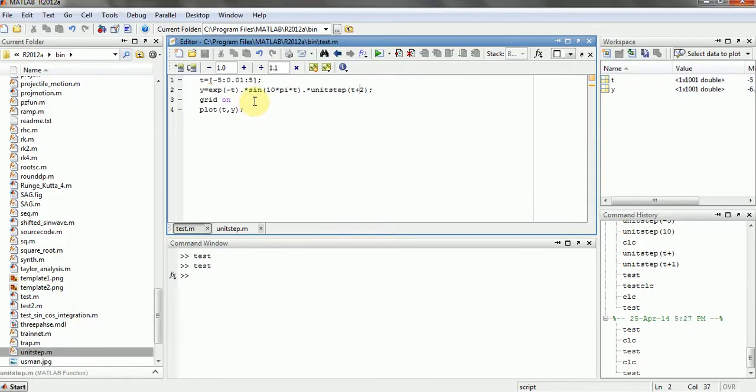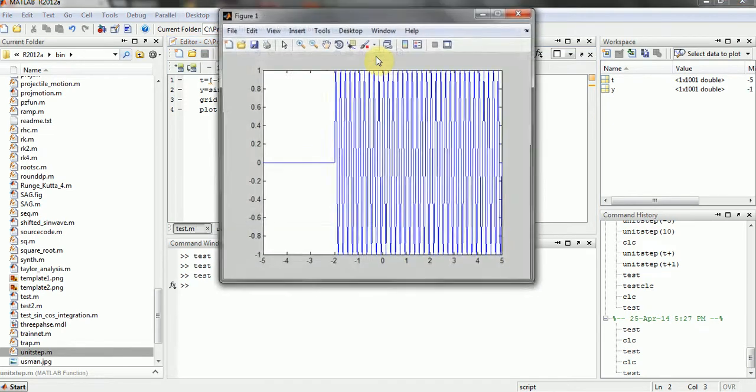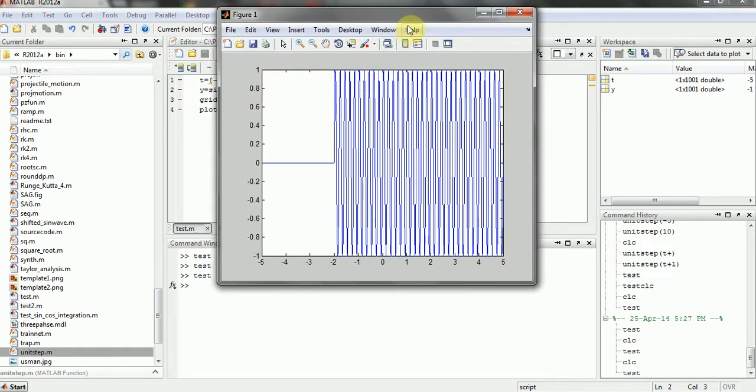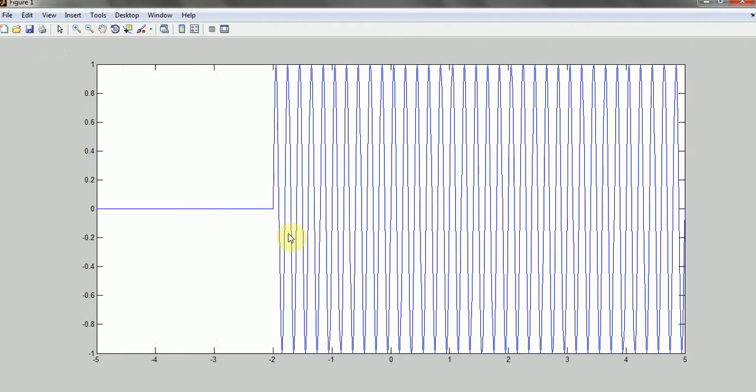You can just change it like just making it a sinusoidal function and just making it to start from negative 2. As you can see it's starting from negative 2.